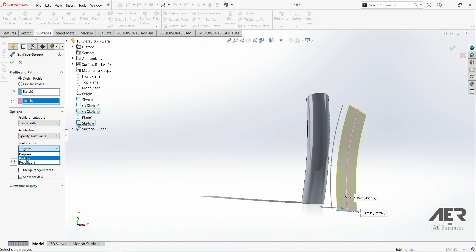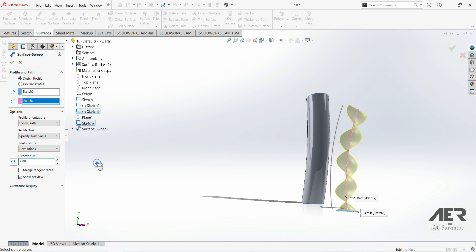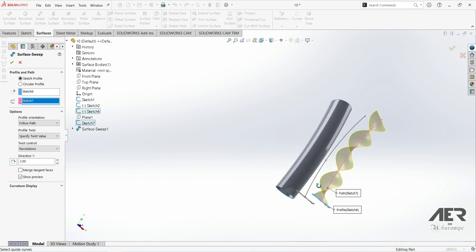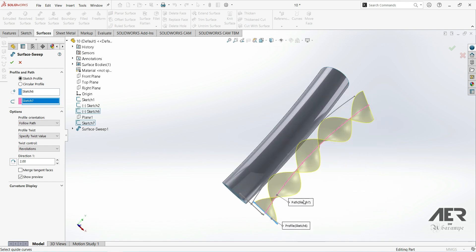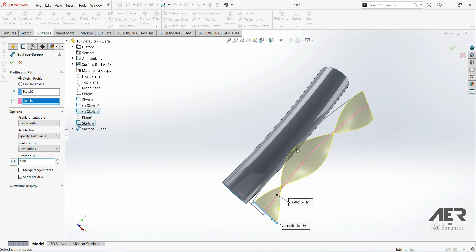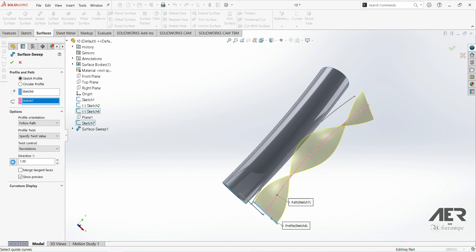Let's click 'Specify Twist Value'. Now we have another option: Twist Control. Let's click here — we have degrees, radians, and revolutions. We're going to go with revolutions, and here we can choose the number of revolutions, so we can go with two. Now we see that this profile at the beginning is rotating along this axis two times. If we go with one revolution, the profile rotates one time — 360 degrees along the path. Here we can also go with 'Reverse Twist Direction' to change the twist direction.